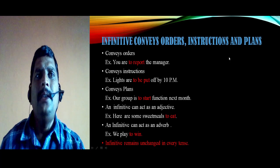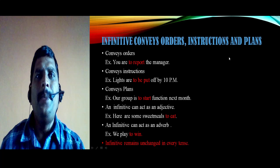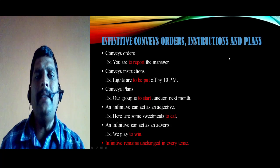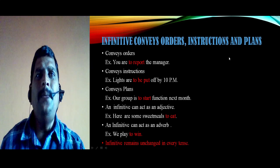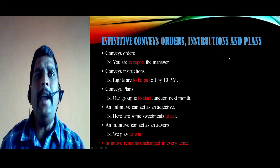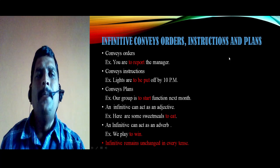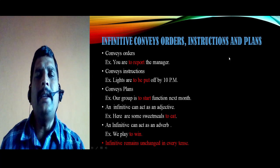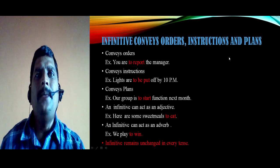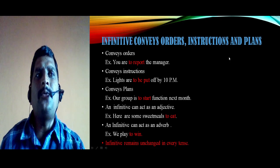An infinitive can also act as an adjective. For example: 'Here are some sweets to eat' — here 'to eat' is the infinitive acting as an adjective. An infinitive can also act as an adverb. For example: 'We play to win' — here 'to win' acts as an adverb.